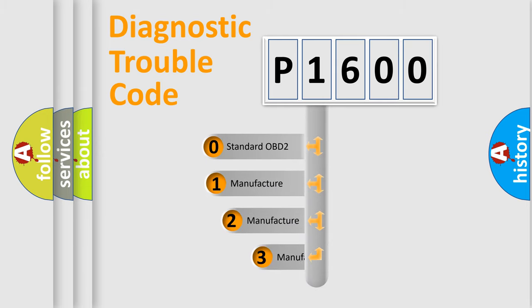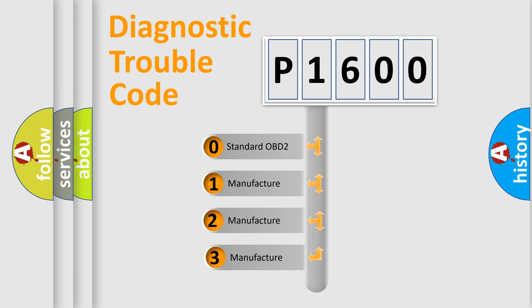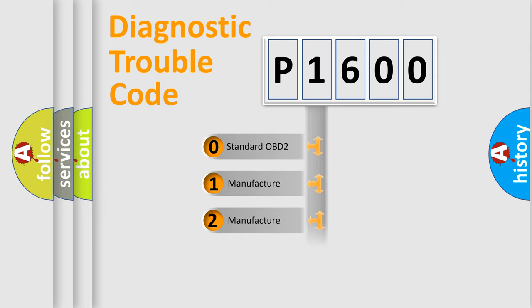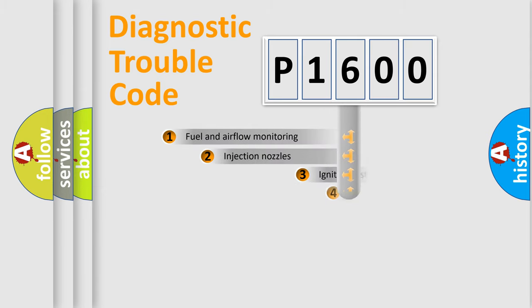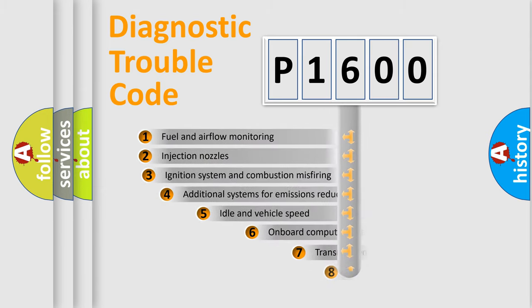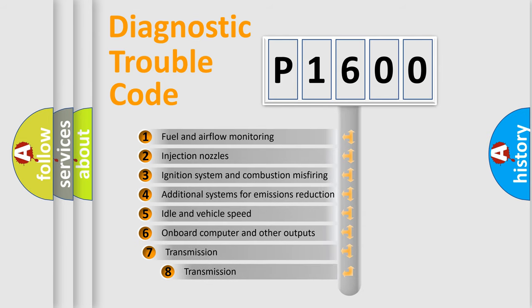If the second character is expressed as zero, it is a standardized error. In the case of numbers 1, 2, or 3, it is a manufacturer-specific expression of a car-specific error.